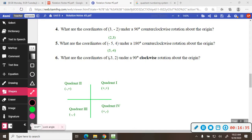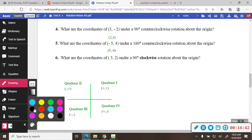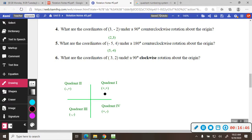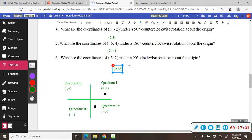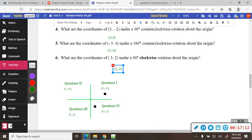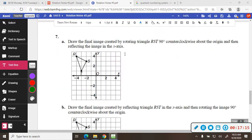And then: what are the coordinates for (3, 2) rotated 90 degrees clockwise? So 3, 2 would be here somewhere; 90 degrees clockwise would be over here. Since we went 90 degrees, the x and the y change places. The x should be positive, the y should be negative, so that'd be (2, -3). Next, we're going to draw the image by rotating triangle RST 90 degrees counterclockwise about the origin, and then reflecting the image over the x-axis.